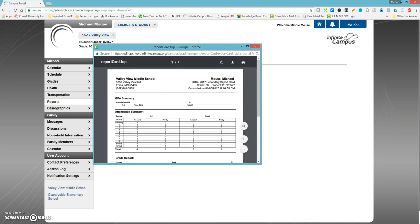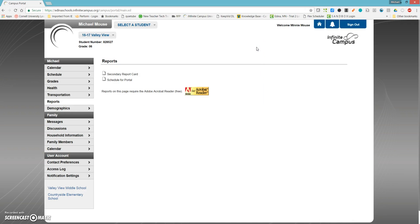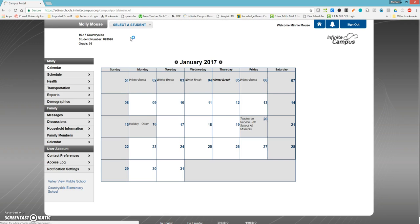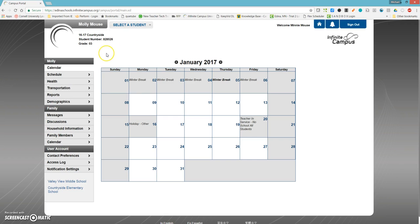That's what it looks like for a secondary student. For an elementary student, we'll switch over to Molly. For that, there is no grades menu per se, as the grade book is a little bit different at the elementary level.